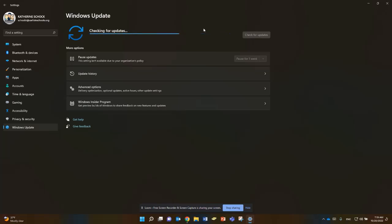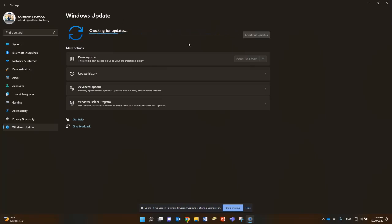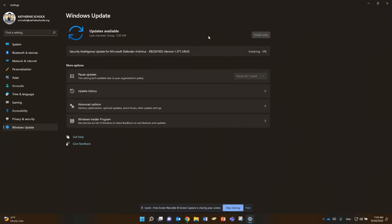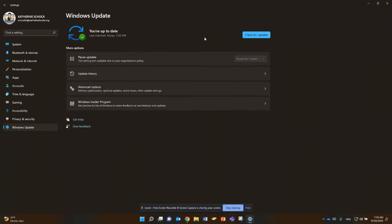Your system will go through and see if there are any updates that need to be pushed out to your computer. When that finishes, it might just prompt you to install those updates. You'll see an 'Install Now' button, and it might also prompt you to restart after those installations.